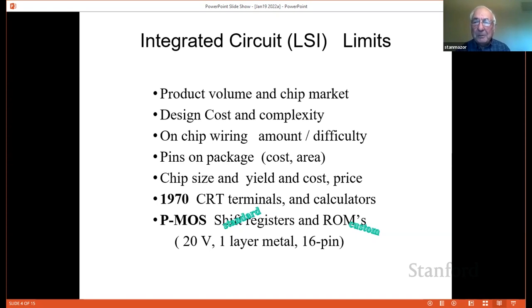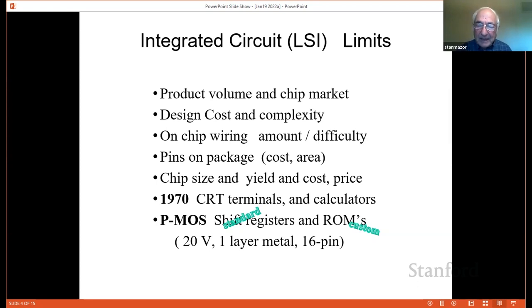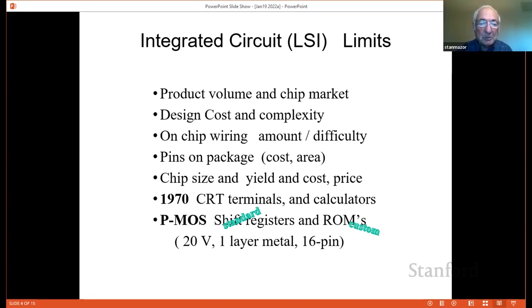When you put it in a package, it could go in a T05 five-pin package, which is very cheap, with one bit in and one bit out. So the shift register meets requirements: the design cost is low, the on-chip wiring is simple, the package is cheap, and yield is the only question. Shift registers were used in CRT terminals to store serial data. The other chip is a ROM — a read-only memory programmed in the factory with a mask for a particular customer. So the custom chip was probably a ROM and the standard chip was probably a shift register, in 16 pins or fewer with one layer of metal.